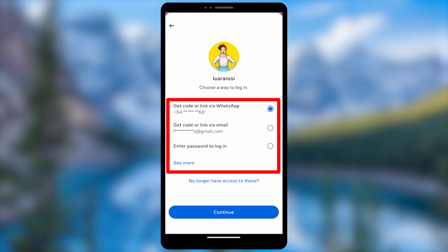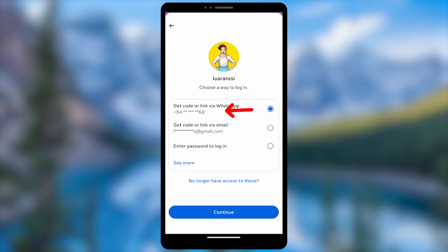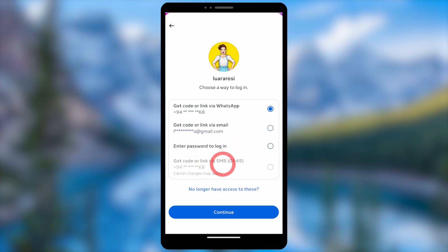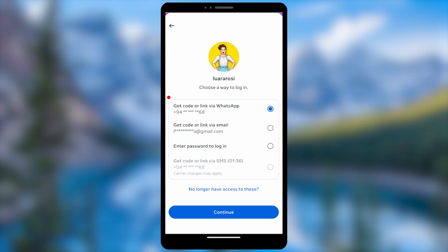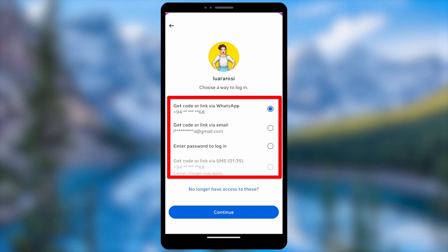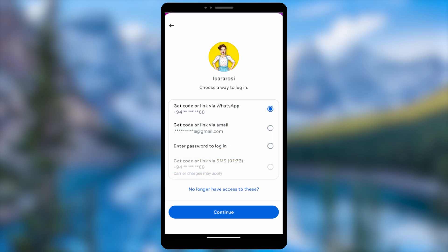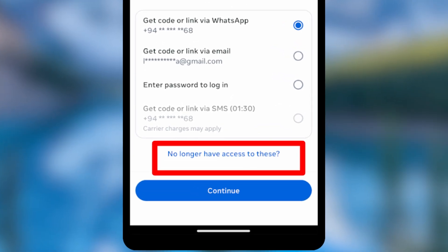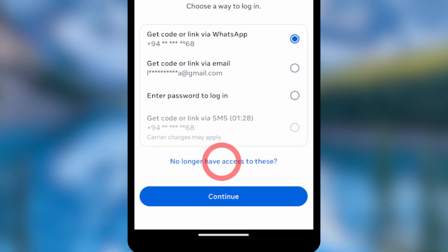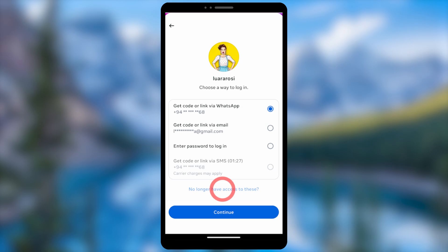In this window, you can reset your password using one of the available methods. You can select 'Want More' to get a code via SMS. If none of these password resetting methods work or you can't access them, select 'No Longer Have Access to This' at the bottom.